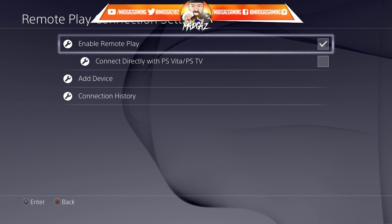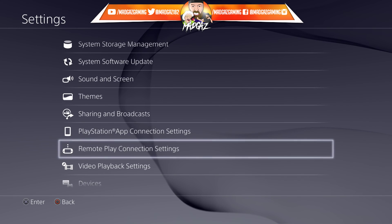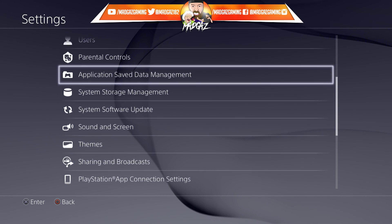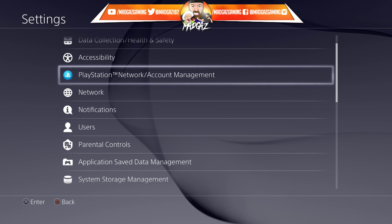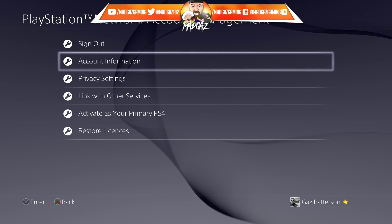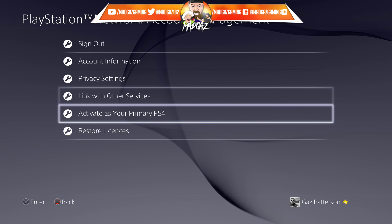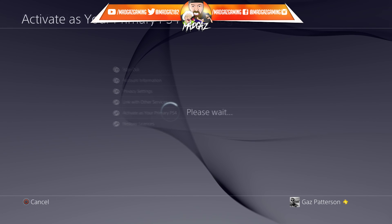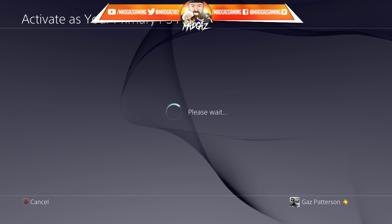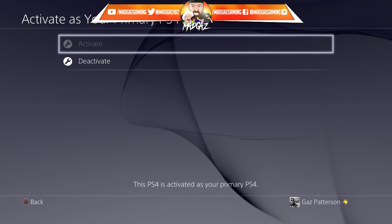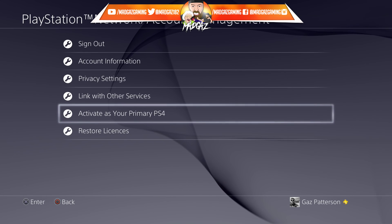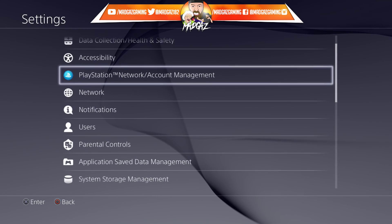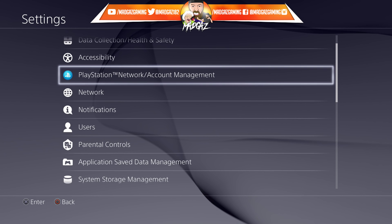Once you have ticked that option, simply back out of this, then scroll back up again and find PlayStation Network Account Management. Go down to where it says Activate as Primary PlayStation 4 — this sets your PlayStation 4 as the primary one for this network connection, and that's all you need to do on the PlayStation.